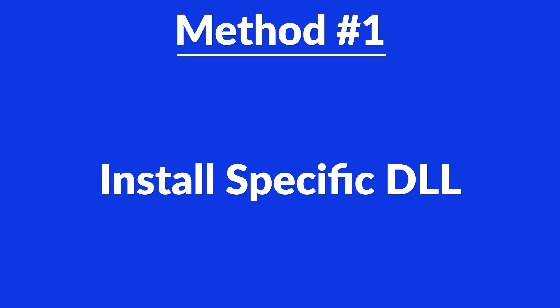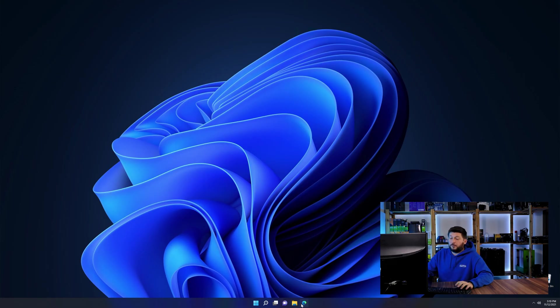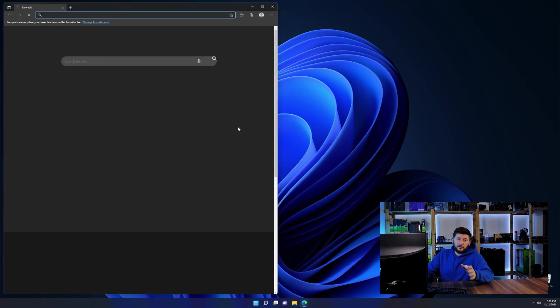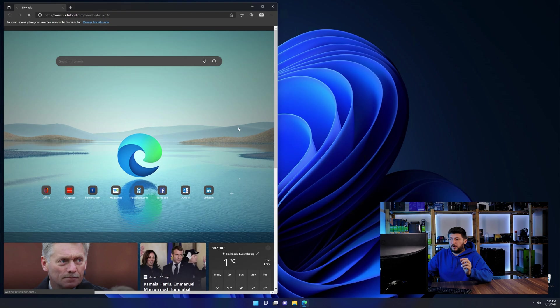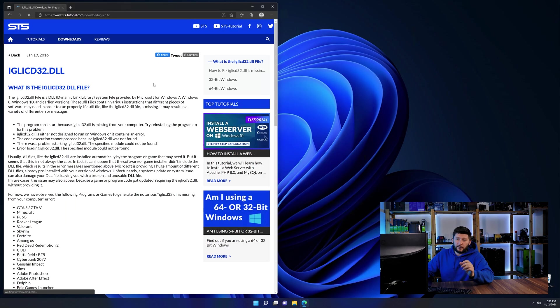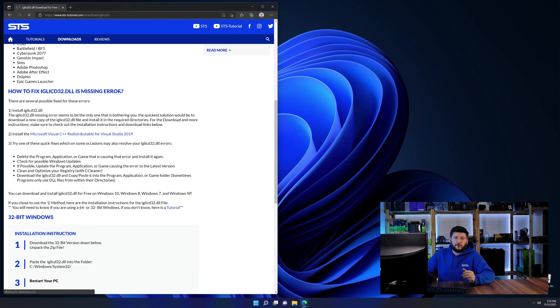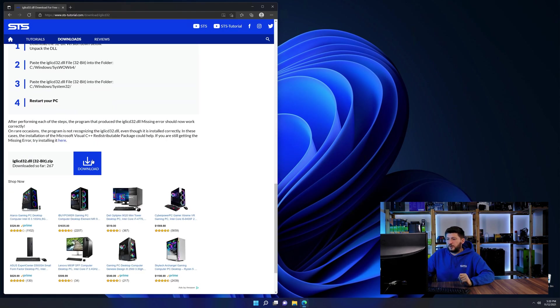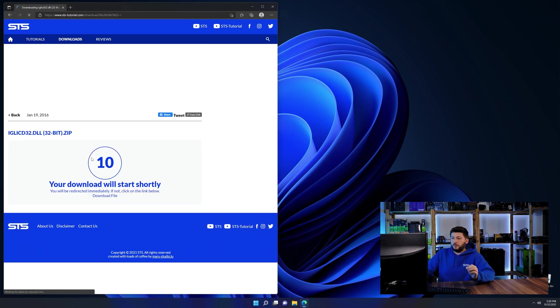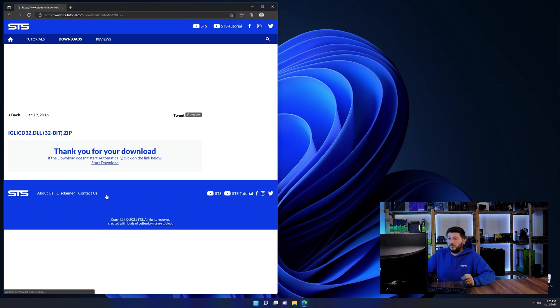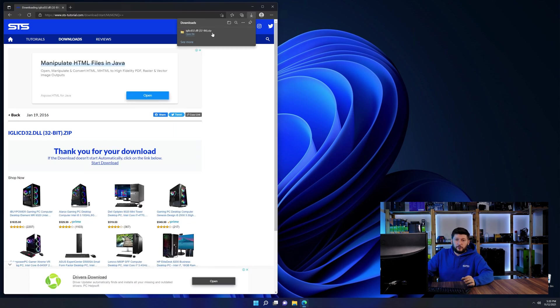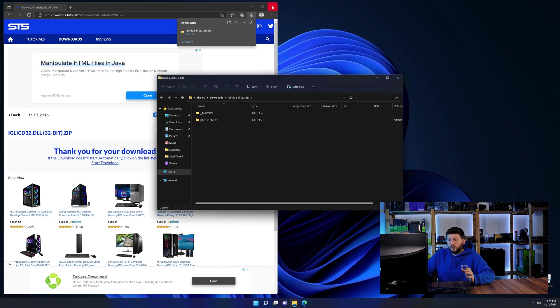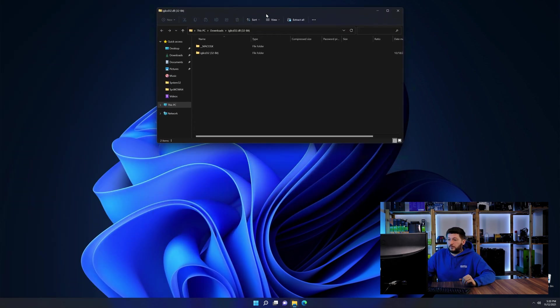Method number one is to install the DLL file ourselves. For this, head over to our website by clicking the link in the description or in the eye symbol in the upper right corner. First off, scroll a bit down to the download section and download the DLL file. After downloading it, open it up and keep it on the screen.